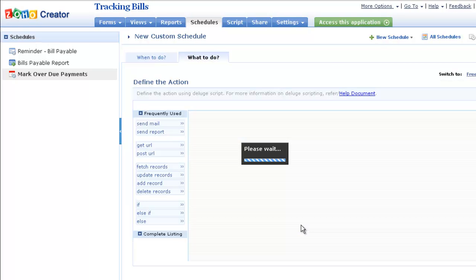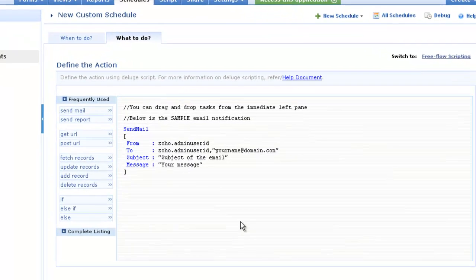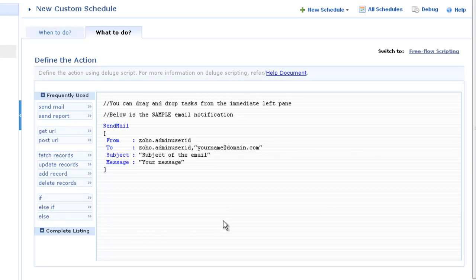In the next screen, which is our script builder, you can define the actions to be executed.